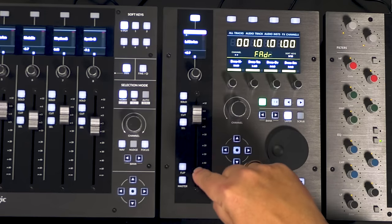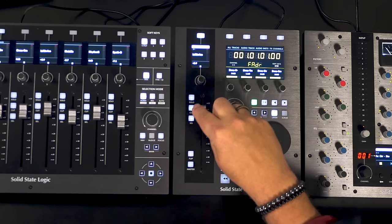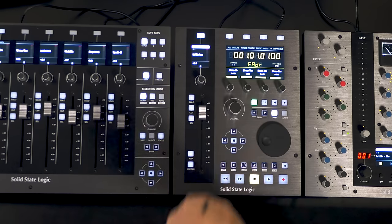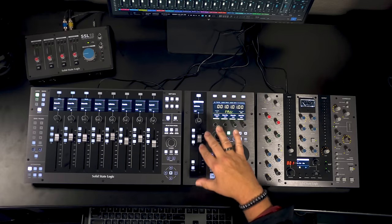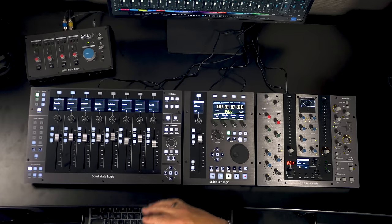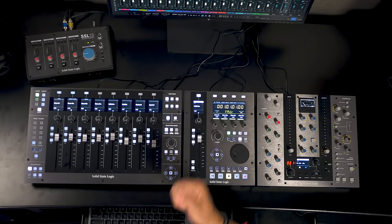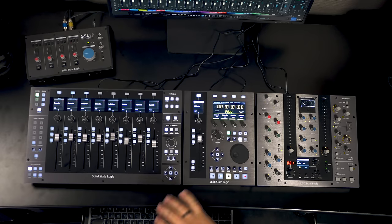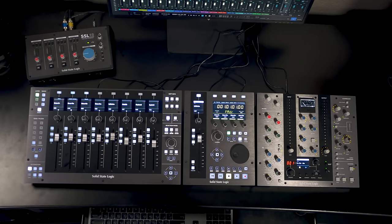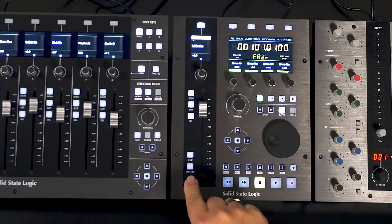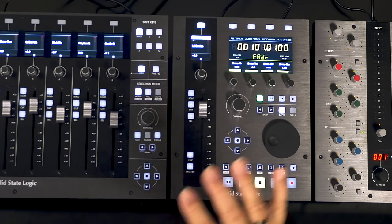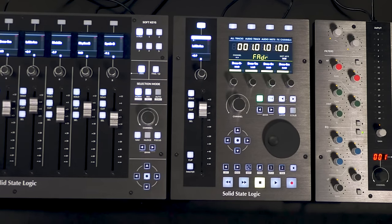As far as controls go, of course we've got the large single fader here. Solo, Cut or Mute and Select for that. We've got Flip which allows you to use that fader to either do Sends or Pan or some other parameter. Then we can also lock that to the master fader in certain software.